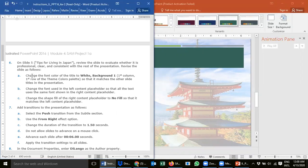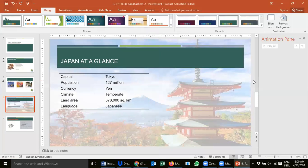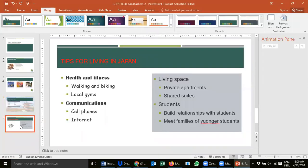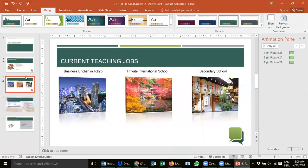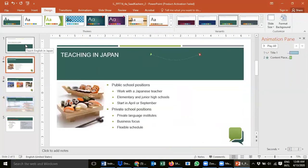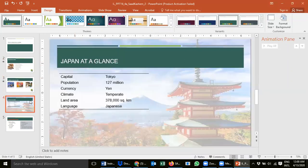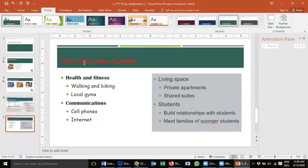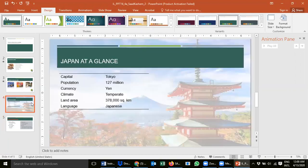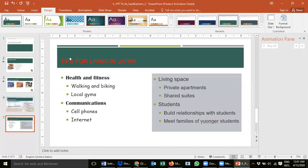Step 6a says: change the font color of the title on the white background first column on the first row. Let's go to slide 5. When you look at slide 4 and slide 3, all the titles have white font color. The background is the same here but this one is a bit red and it's hard to read. It's easier to read 'In Japan at a Glance' with white, but over here it's really hard to read what is written.